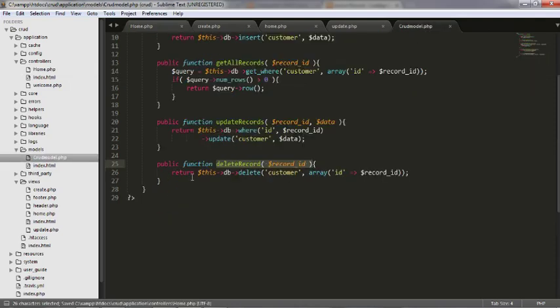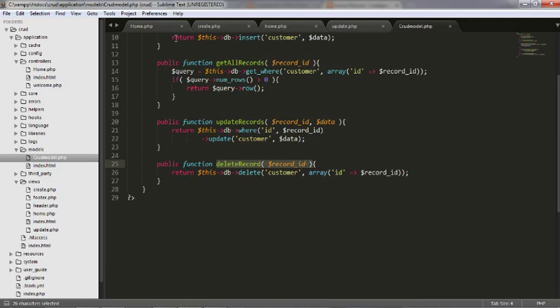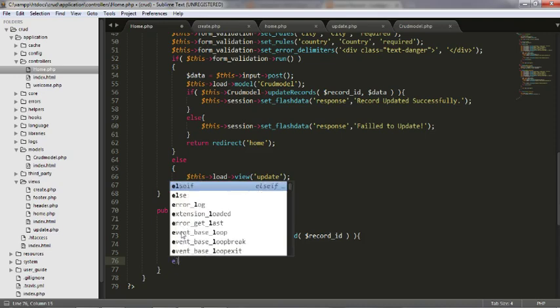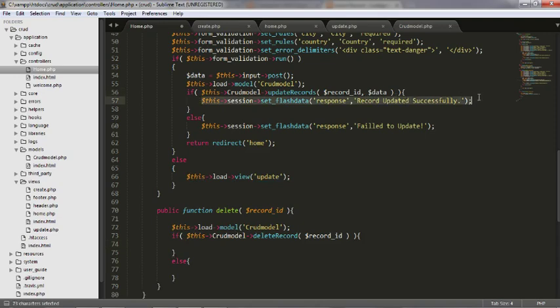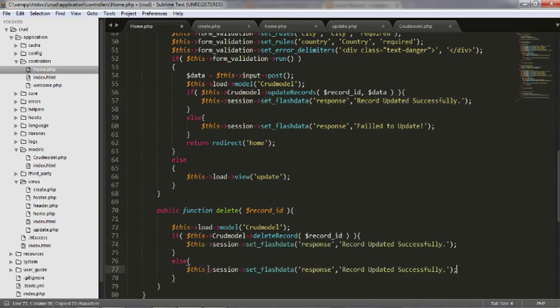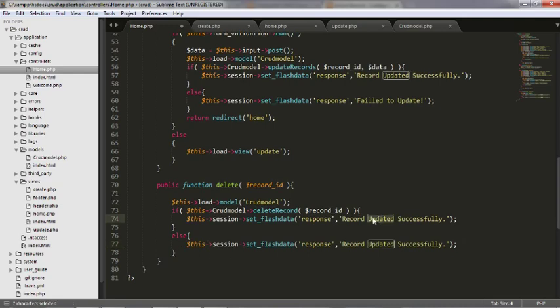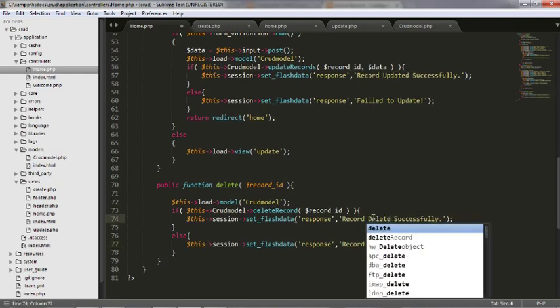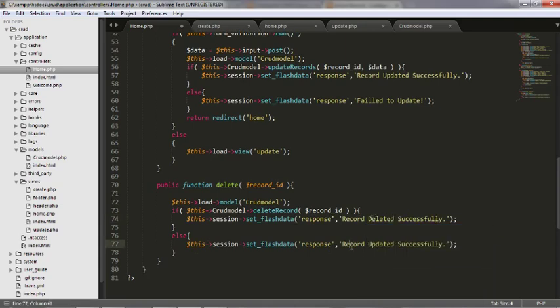I have called a model and to that model I have passed an ID. I will get a response as 1 or 0. Once I get a response, what I will do is I will just display a message.